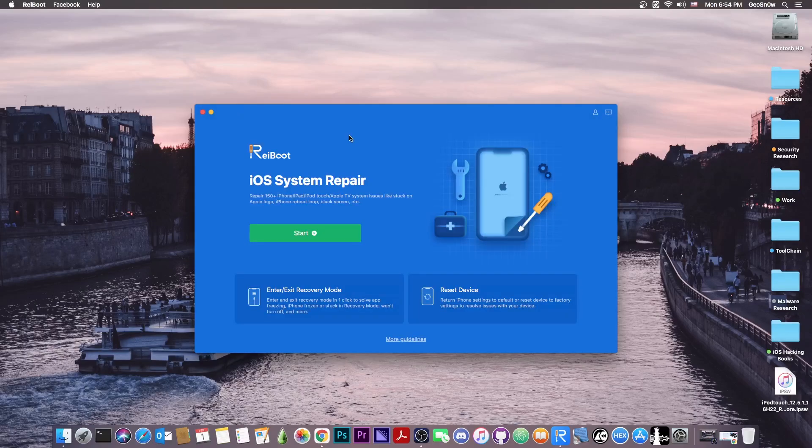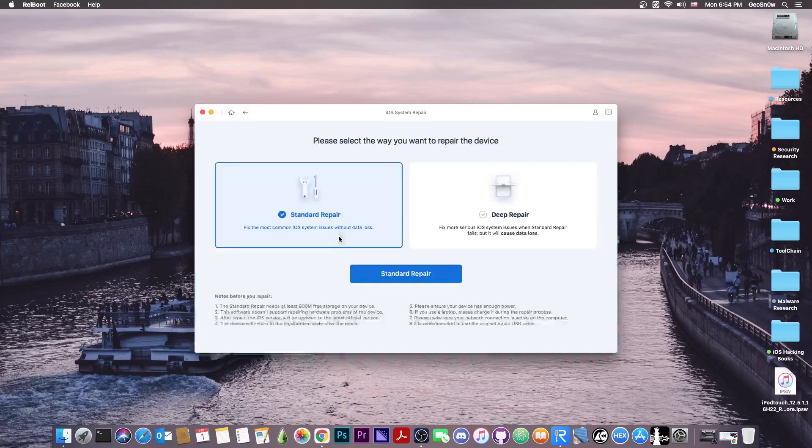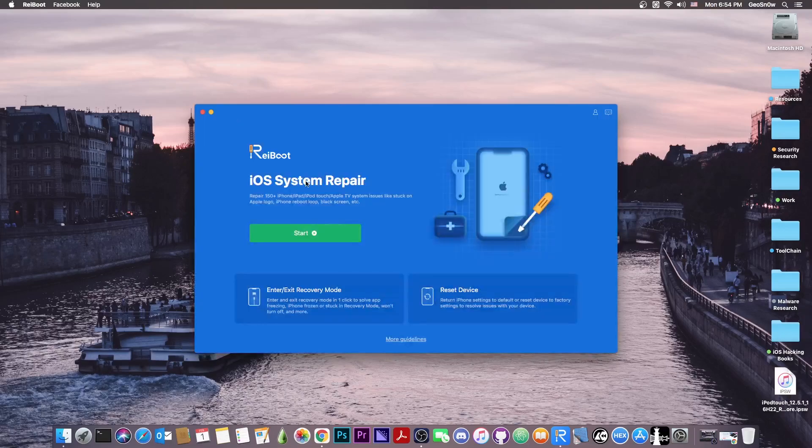However, if the problem is that your device is stuck on the Apple logo or it's no longer powering on, you may want to go with the iOS system repair, which also has two different modules.